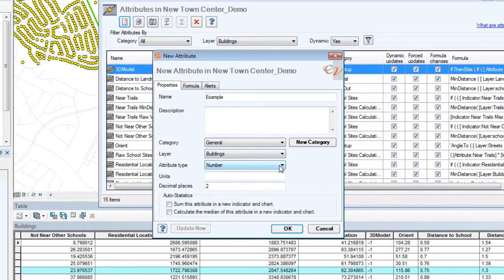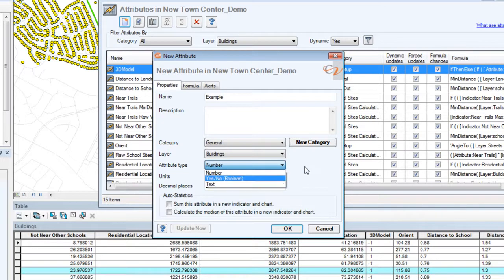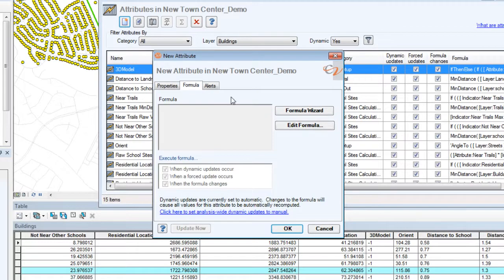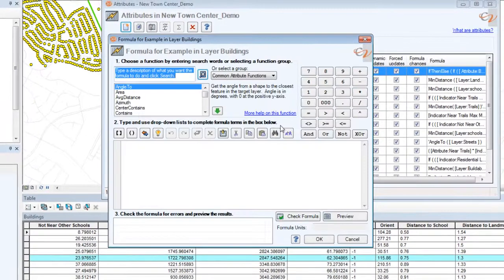I also need to tell it what type of attribute. Number attributes return numeric values and that's most typical, but you can also return booleans which are true or false, or text — and there are actually quite a few capabilities for processing text. On the formula tab I have a choice of formula wizard or formula editor, and I'm going to choose the formula editor for this demo.